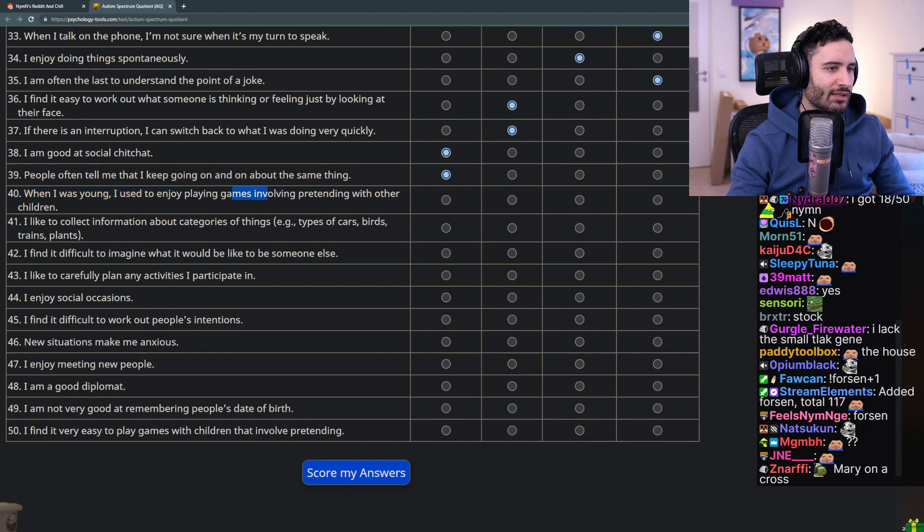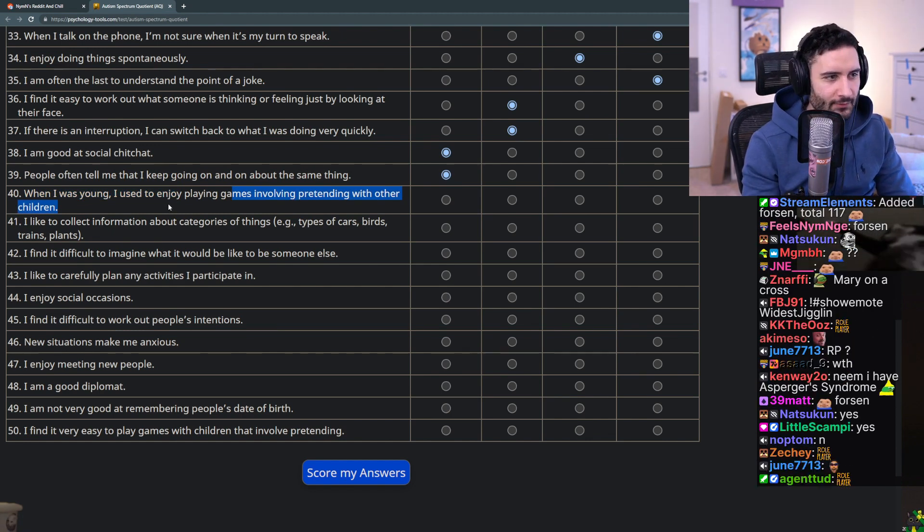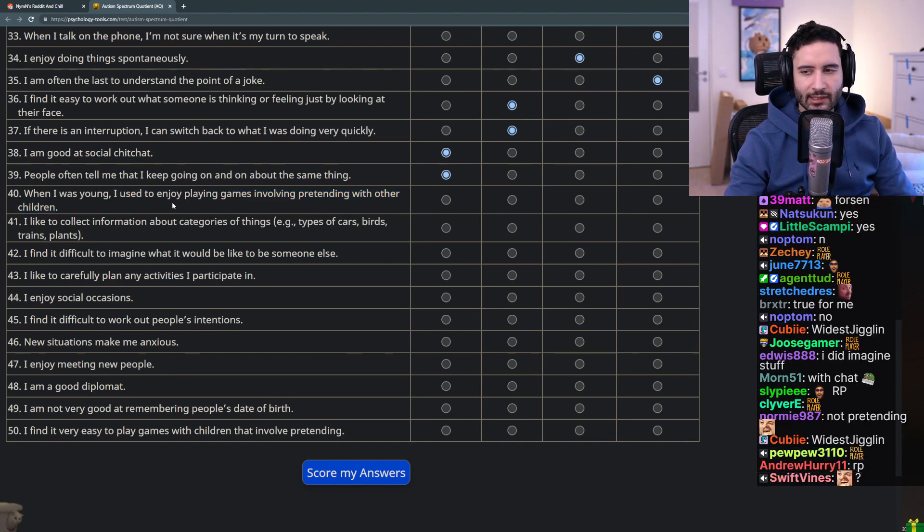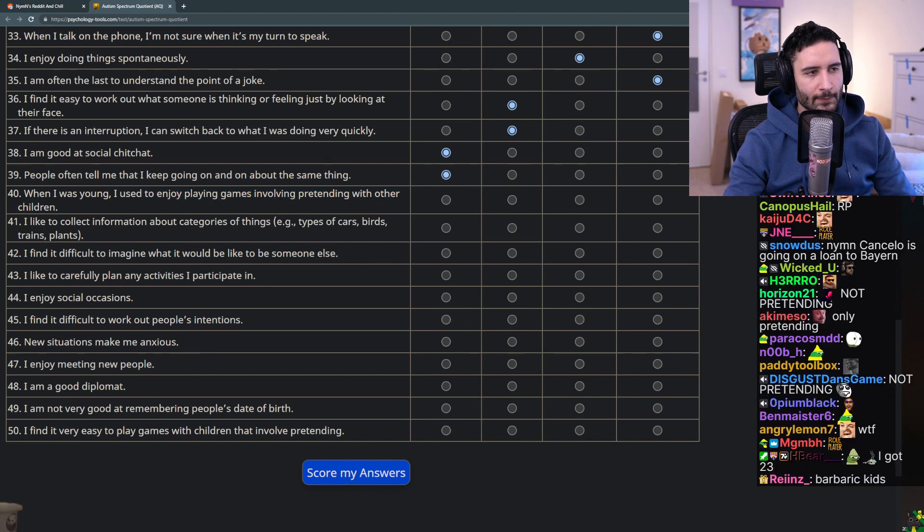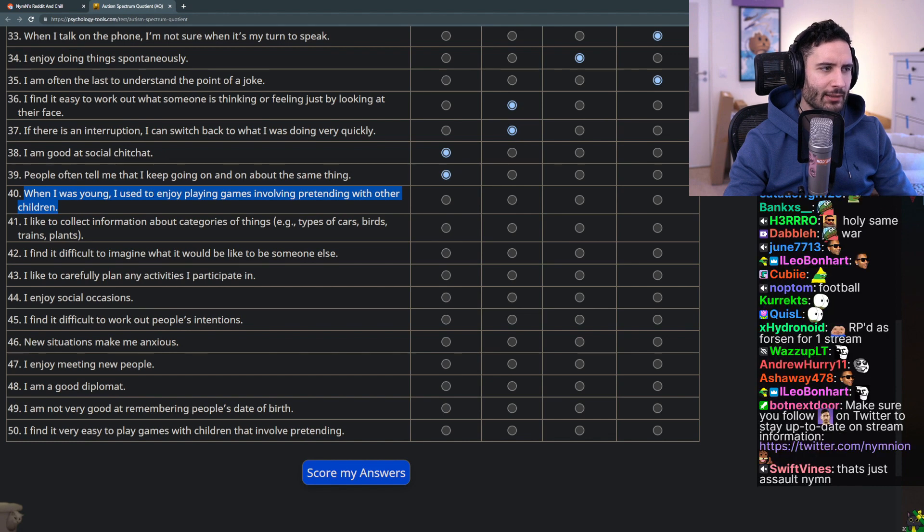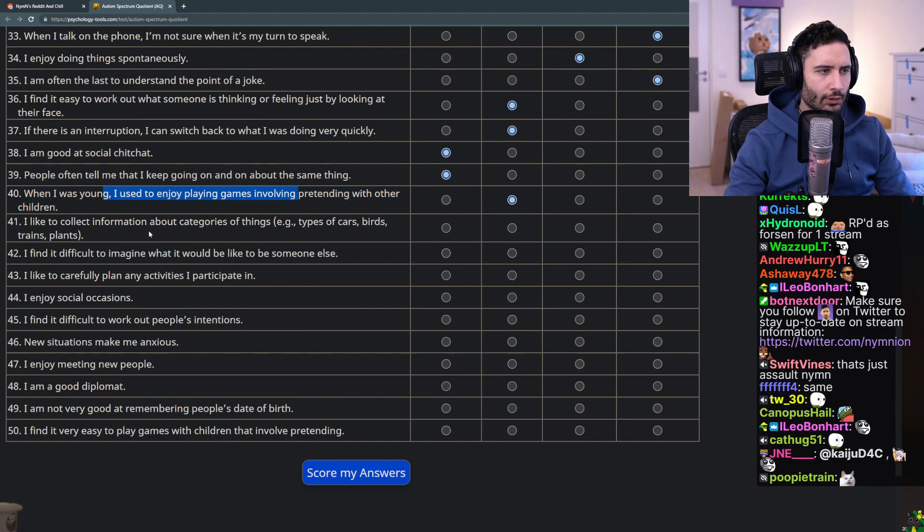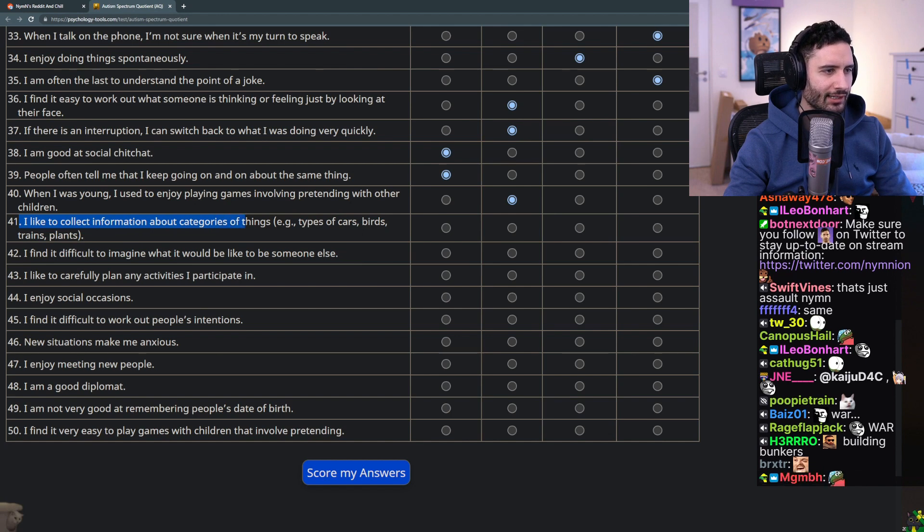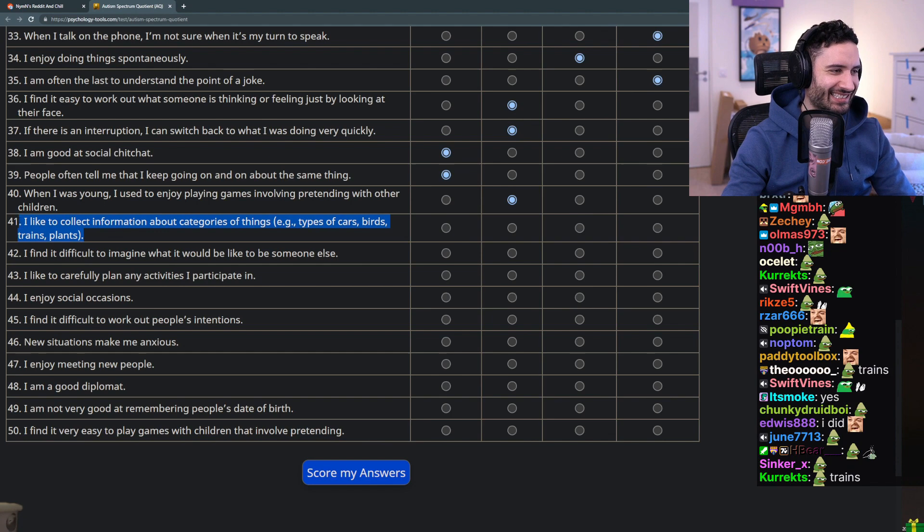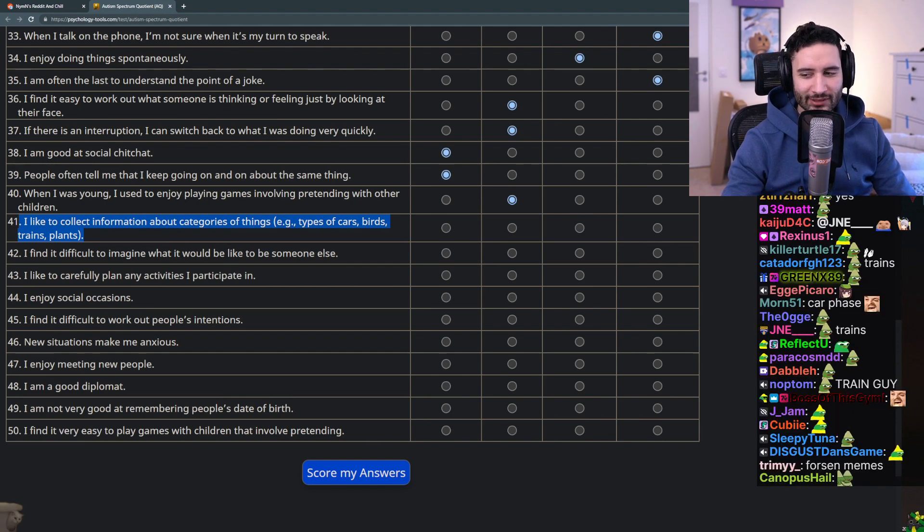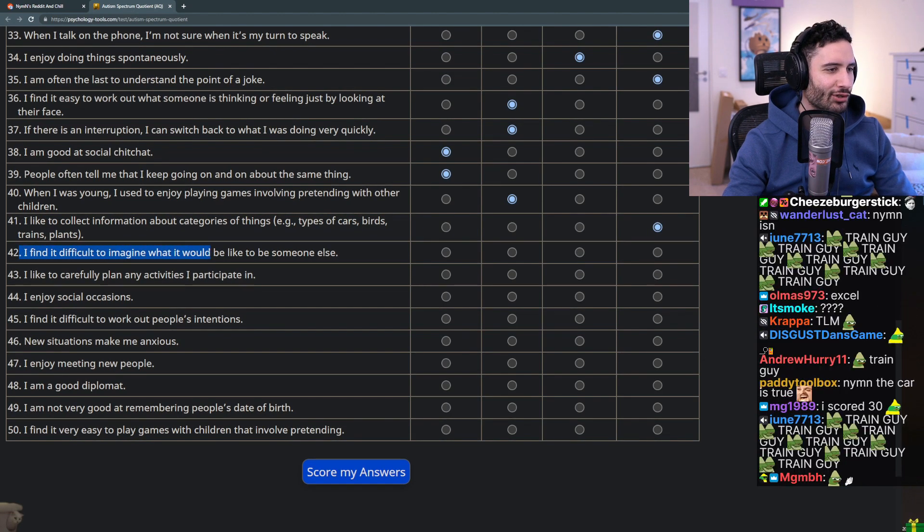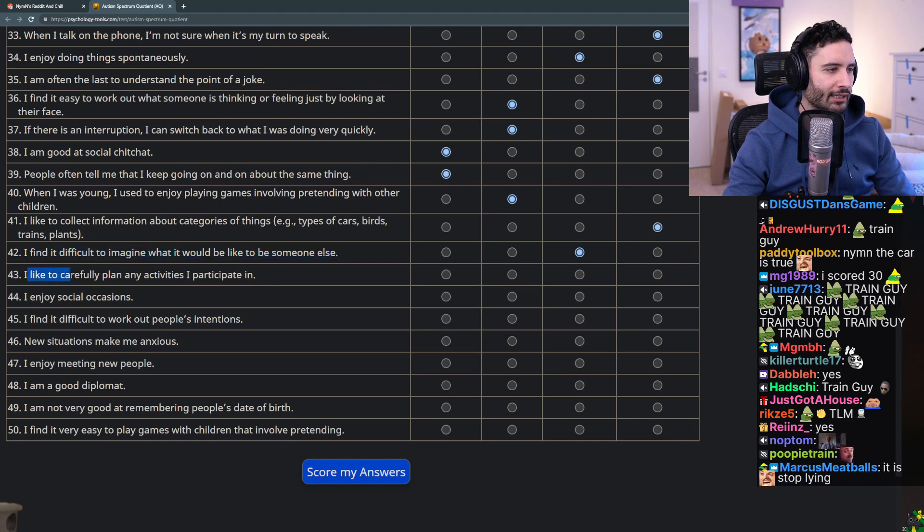Forsen, football, the Beatles, or whatever thing I'm into that particular half year. When I was young I used to enjoy playing games involving pretending with other children - played all sorts of shit. I mostly remember running around in the woods and throwing sticks at each other. I mean we were sort of pretending to have a war. I like to collect information about categories of things like types of cars, birds, trains or plants - man these questions are so on the nose. No this is not me though.